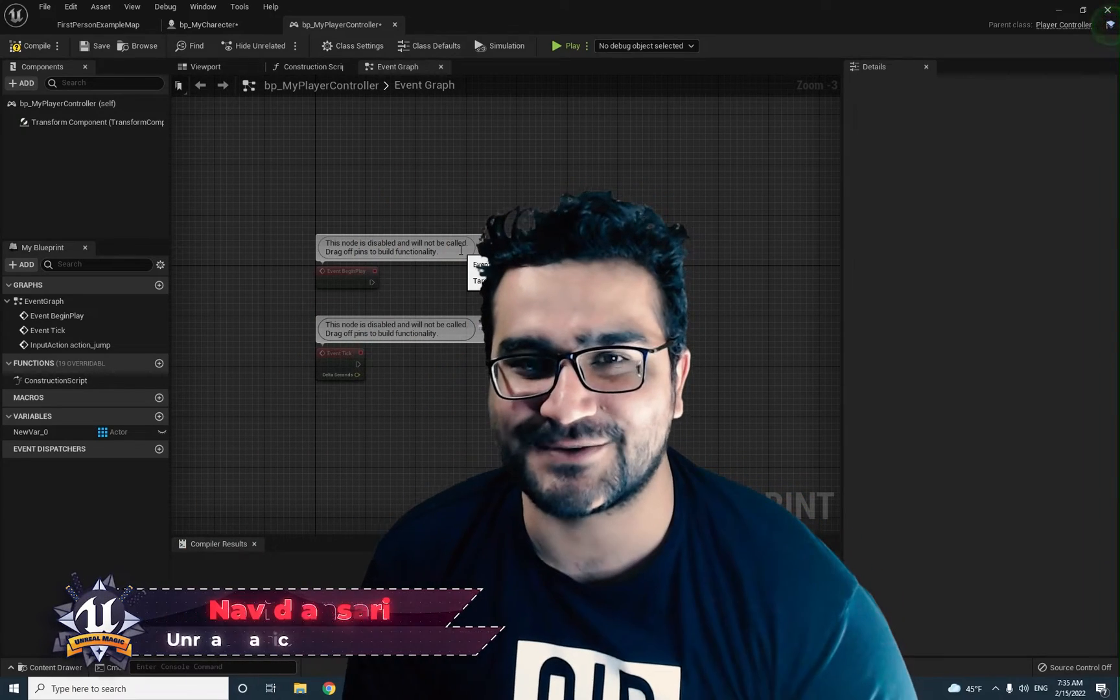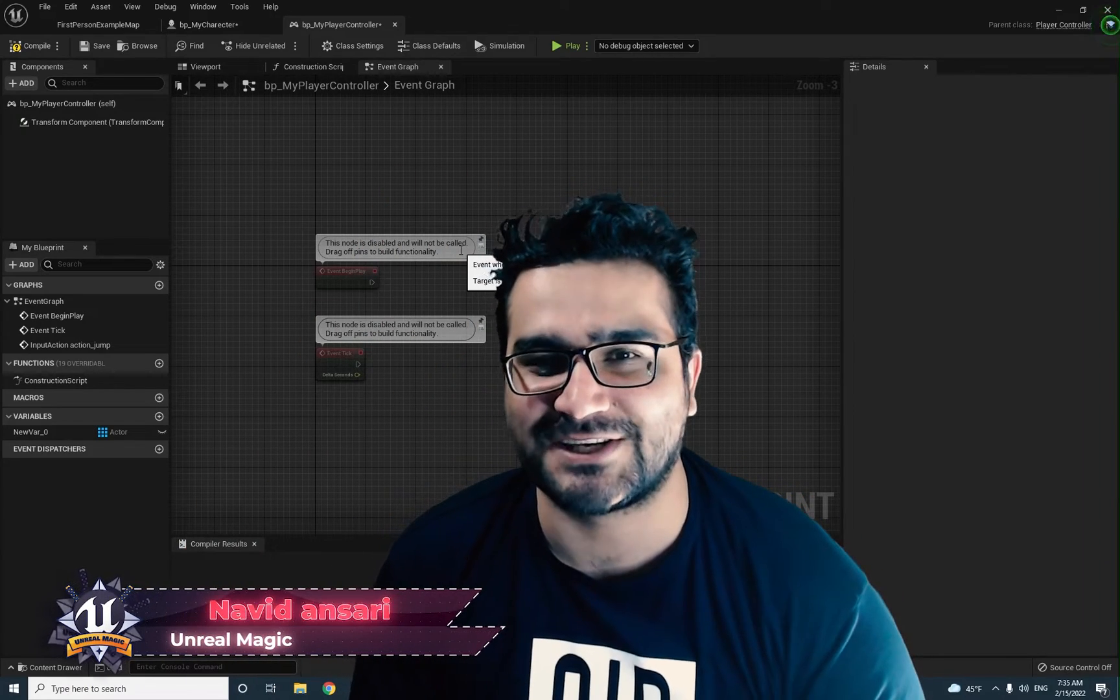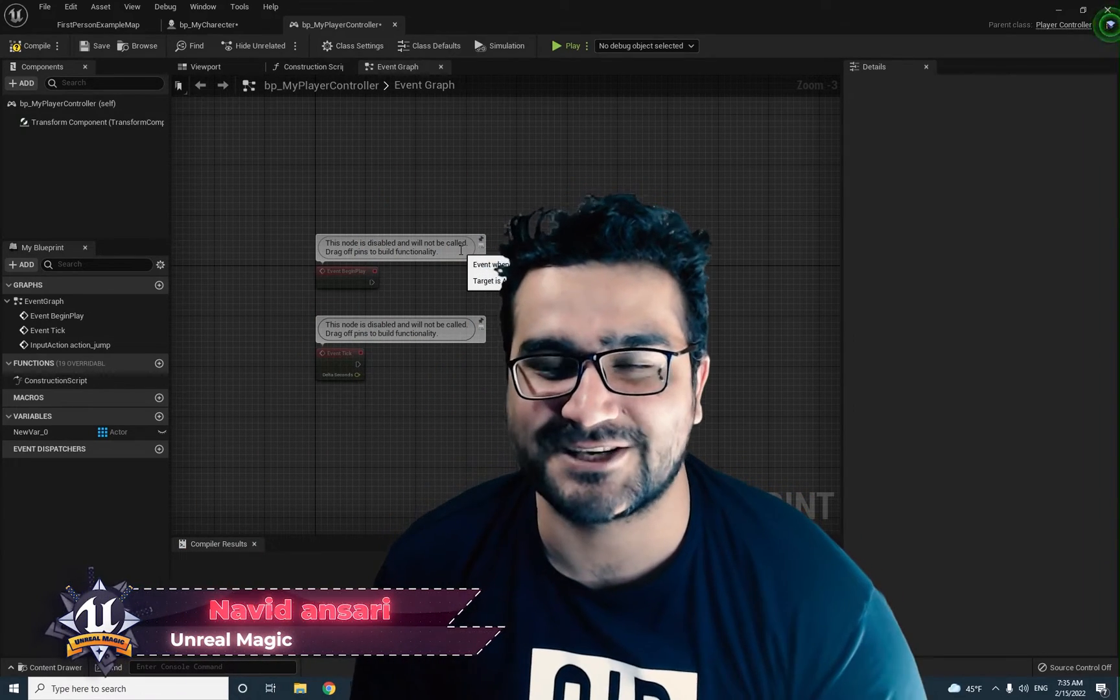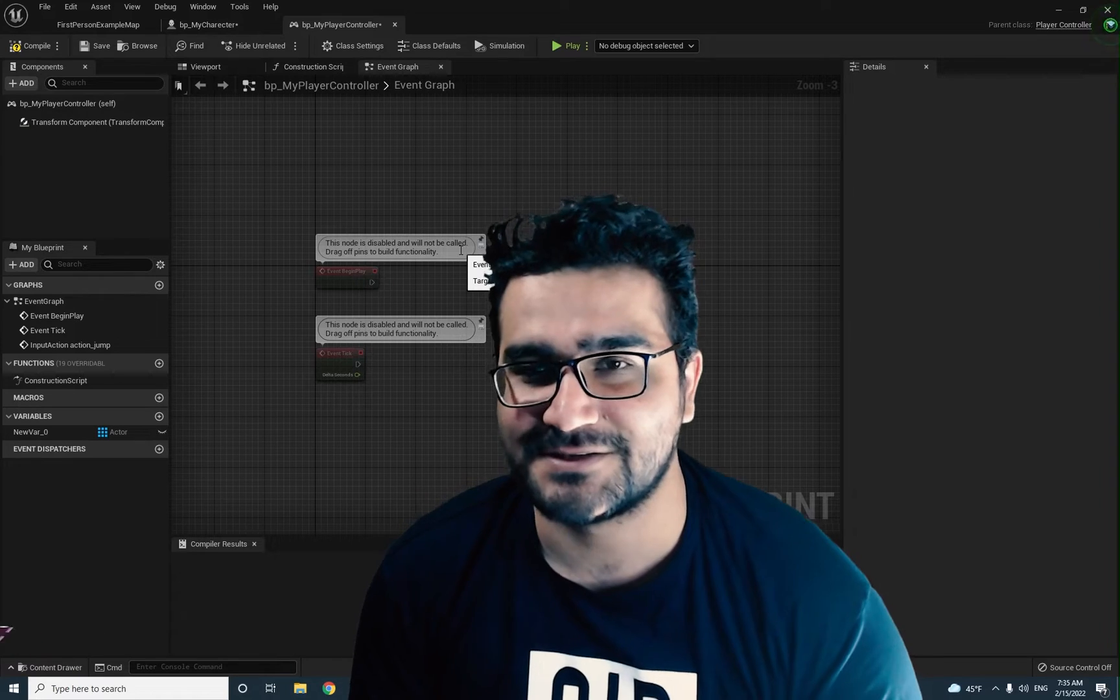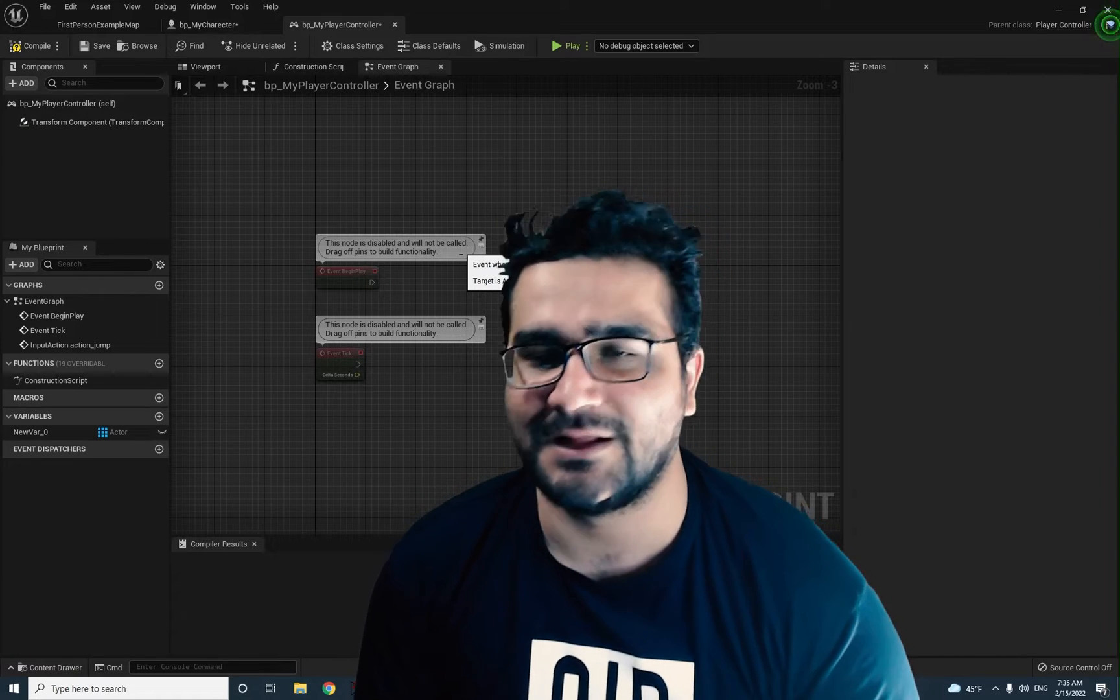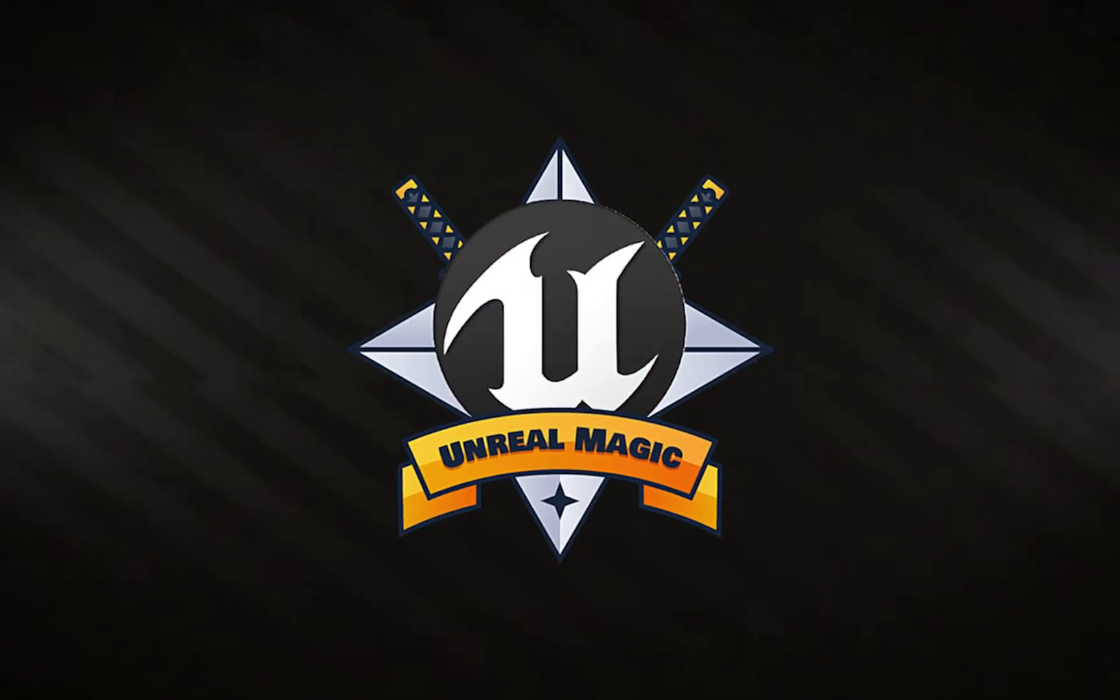Hi, I'm Narid Ansari and in this video we're gonna talk about casting. What is the casting in Unreal Engine 5? So without any further ado, let's begin.